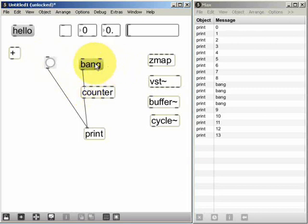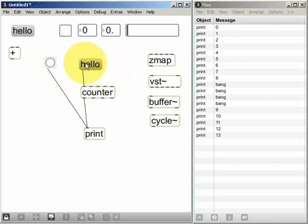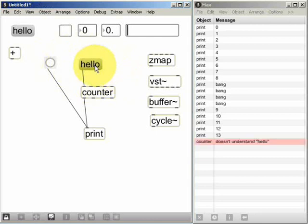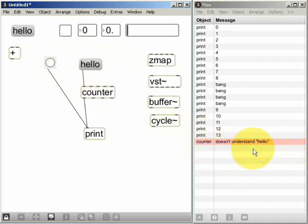If I change the contents of the message box so that it says for example 'hello' and lock the patch and click on the message, we'll now see that we get an error in the Max window saying that the counter object doesn't understand the hello message that it just received.